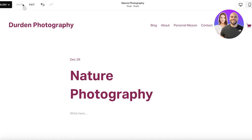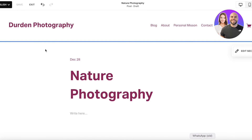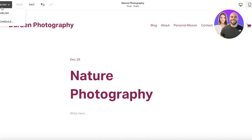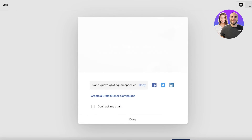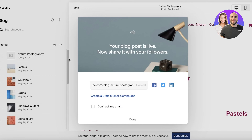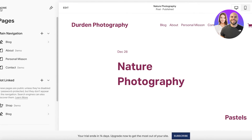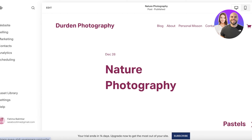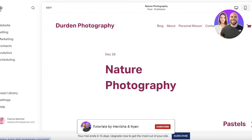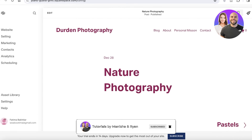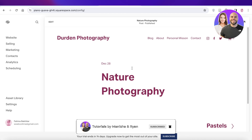Once you have saved all your edits, you can click 'Publish' on the top left, then copy your link and your blog, portfolio, or website will be live. In this way you can build a simple and easy photography website with Squarespace. I hope you found this video helpful — if you did, make sure to leave a like and subscribe.